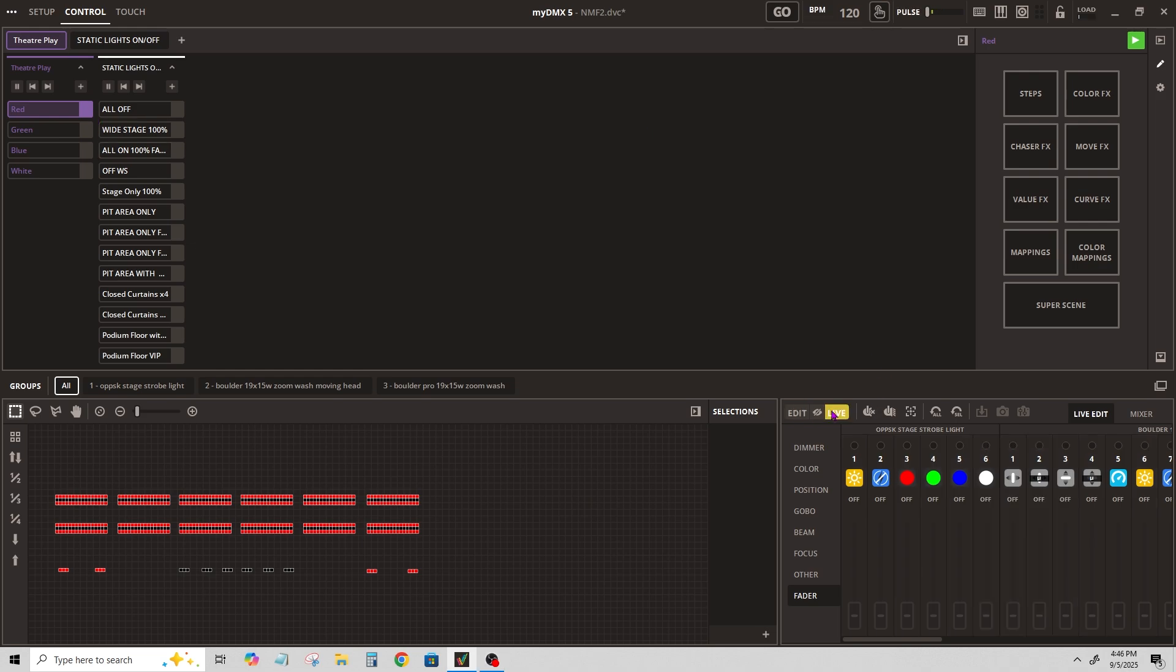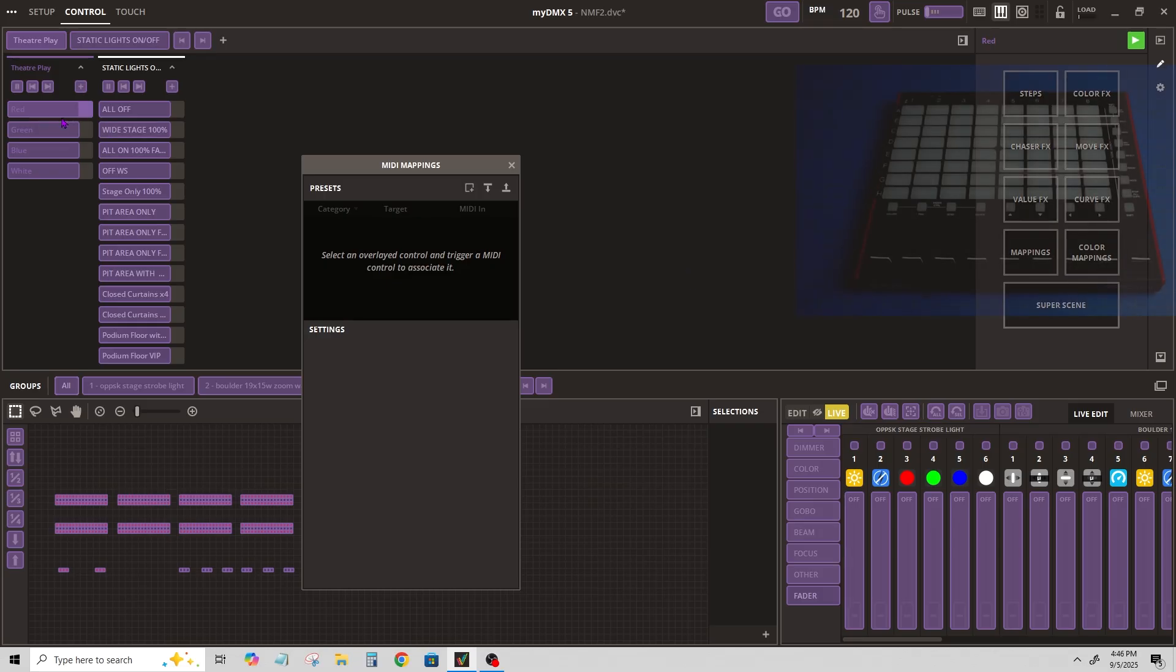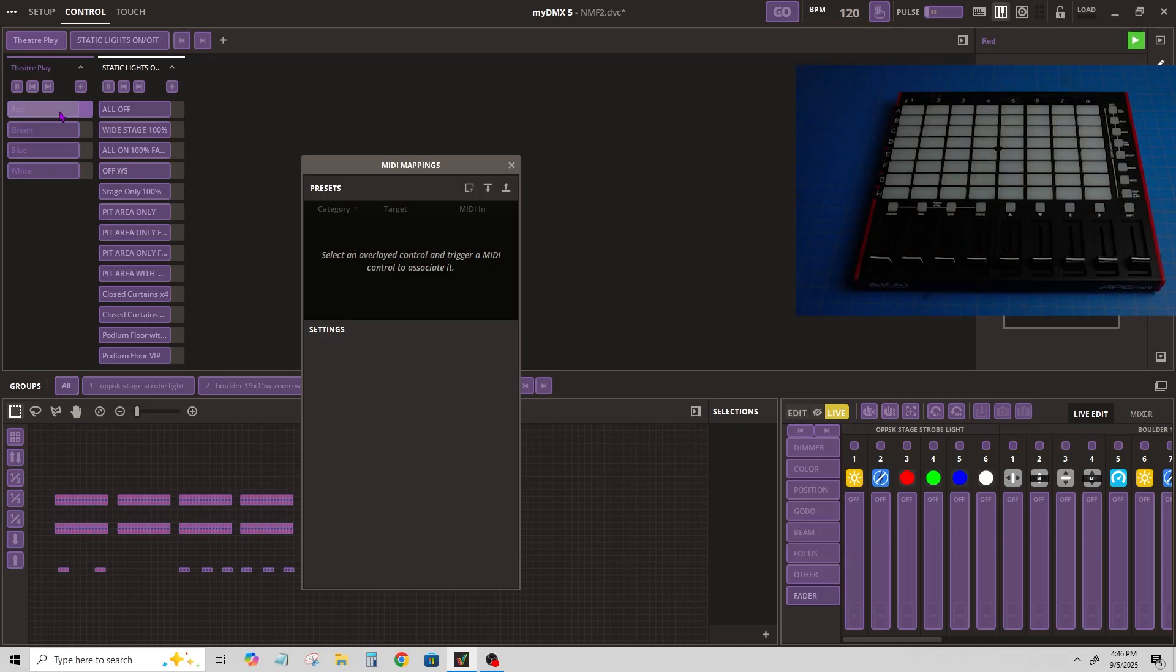I'm going to go to live mode because I don't want this recording a scene, I just want to control the scene. So we're going to go to map MIDI and click on the scene.